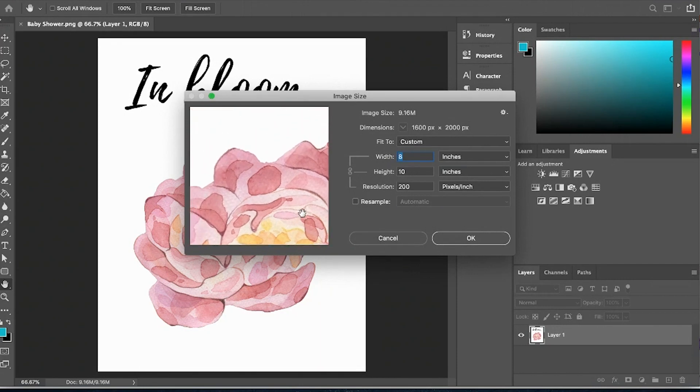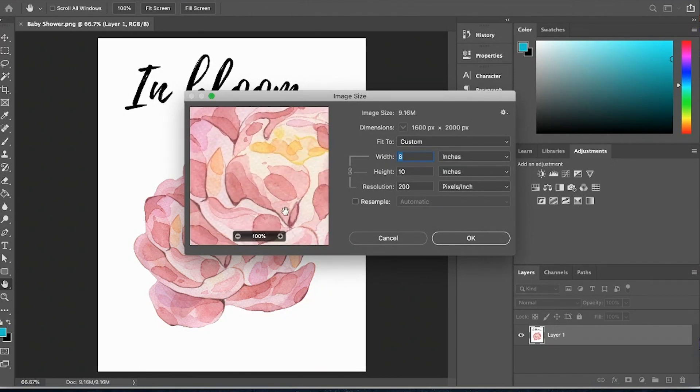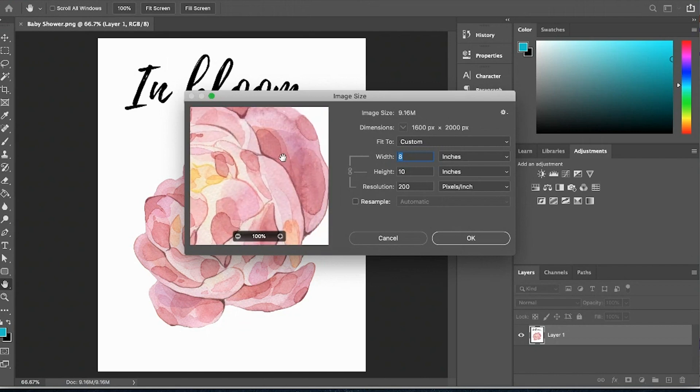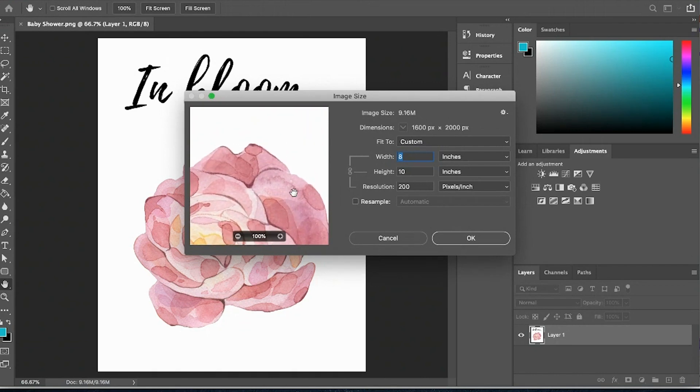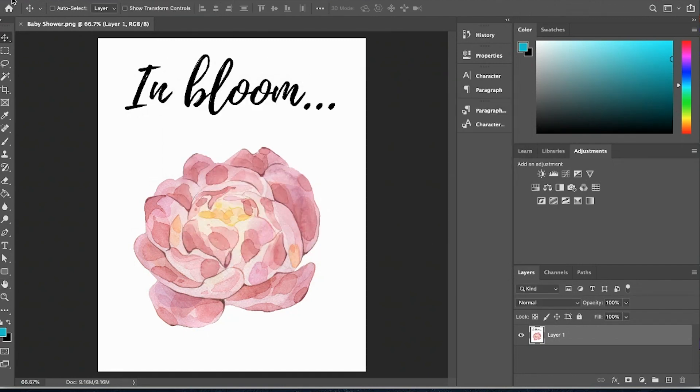This to me still looks okay but oftentimes when you're selling on Etsy you'll see a lot of the printables and digital downloads are going to say 300 dpi. So you want to make sure you're giving the customer that high quality that they're expecting.